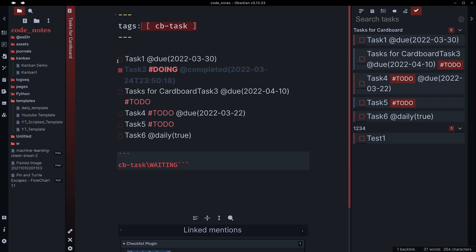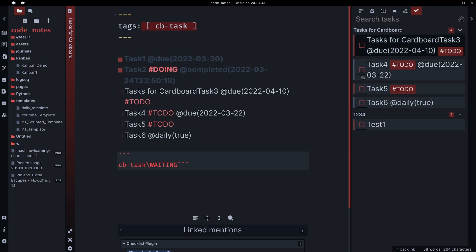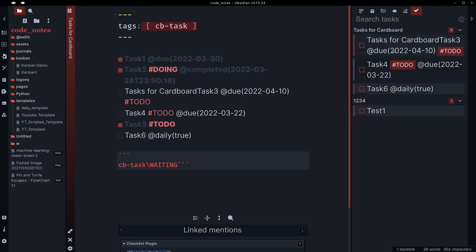Don't worry about these other tags. They're not important. So if I come in here and I say task one and I check that off, it will disappear from here. If I go down here and I check this one off, it'll also disappear from here.